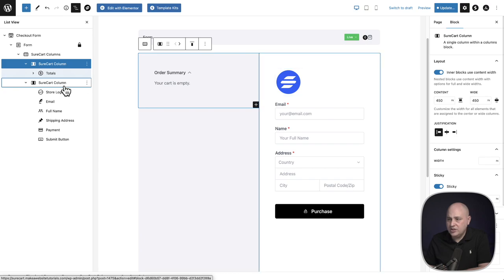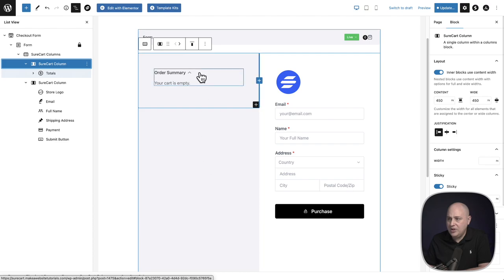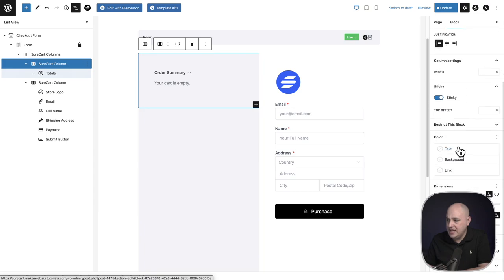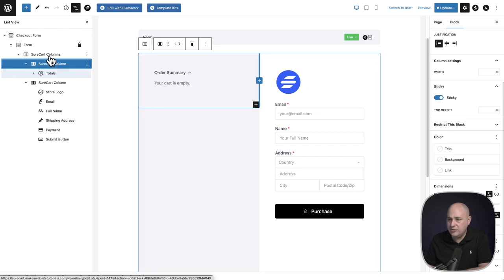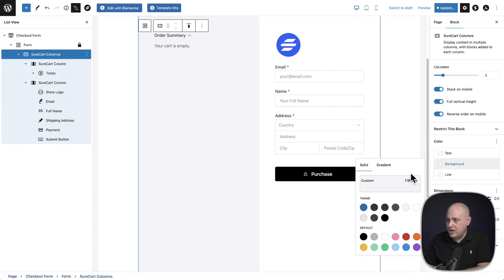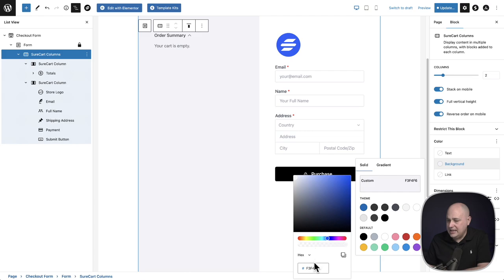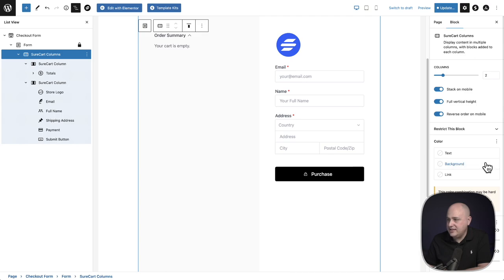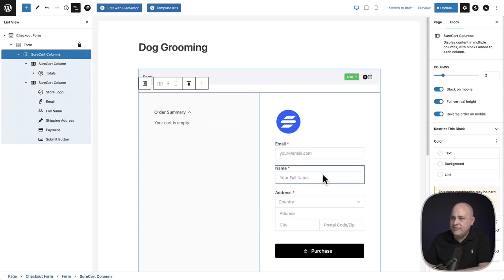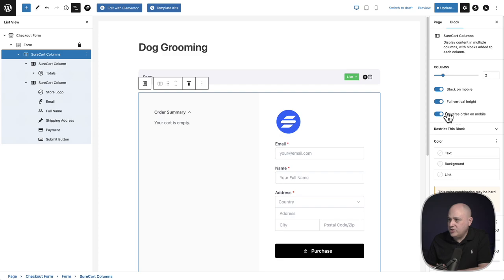Now I'm clicked into this column and I want to change the background color. When you're clicked into it, you get all of the settings for it. The background color is actually coming from this setting for all of the columns. I'll click on that and change the background color — I have a color code in mind. I'll enter FAFAFA — that lightened it up. That's the color I wanted to add. There are also some options here that control the columns and how they behave on mobile devices, like reverse order on mobile and stack on mobile.